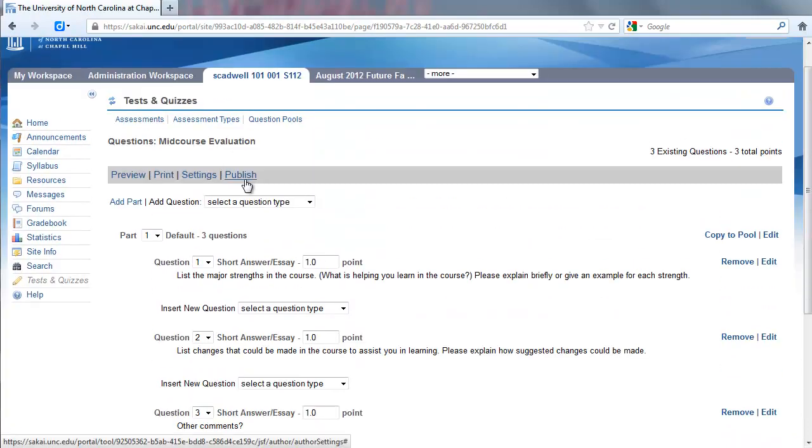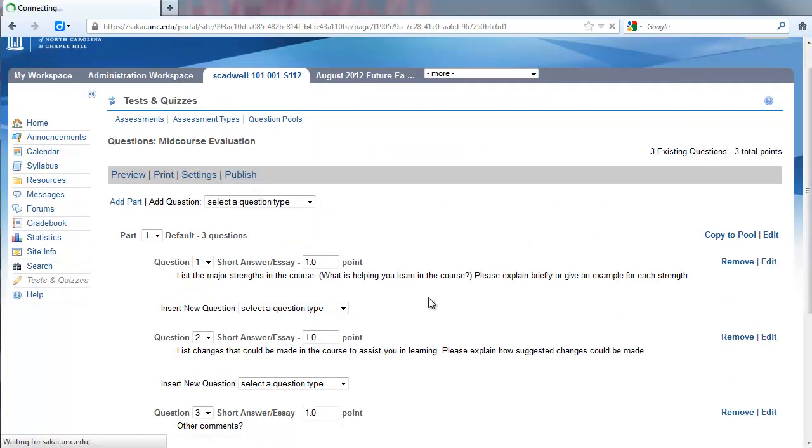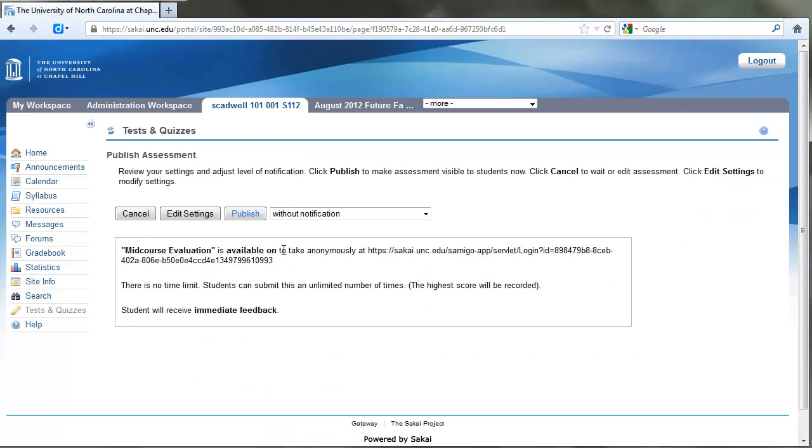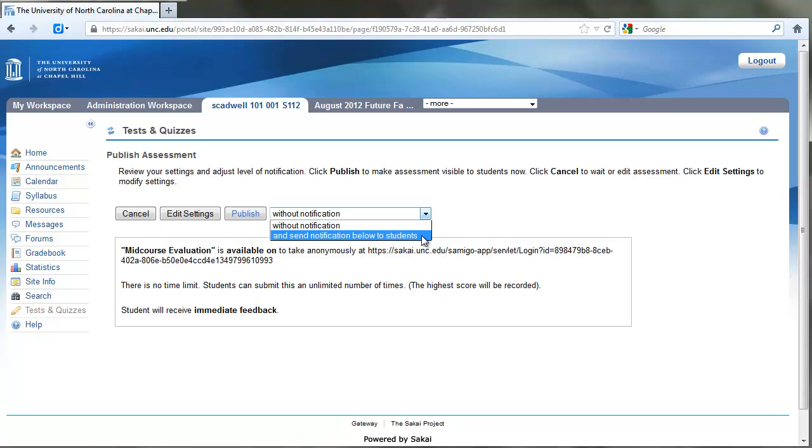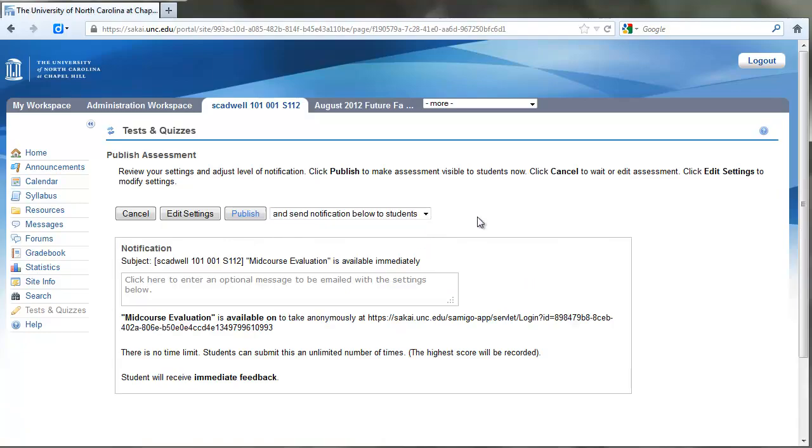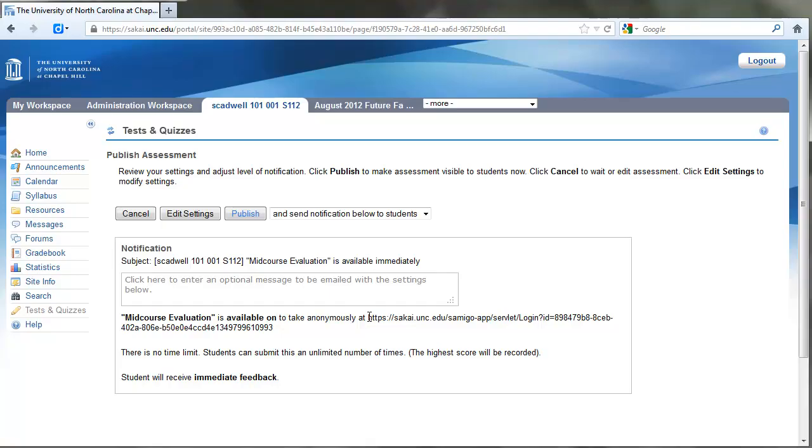Now I'm going to click Publish. We can publish with notification if we want to, which means that will send a message out to students—probably not a bad idea. For the purpose of this example, though, I'm going to simply copy the URL. This is the URL that you're going to use for students to access the survey. If you're familiar with Sakai Tests and Quizzes, you may know that students generally click that link on the bar to take their test or quiz.